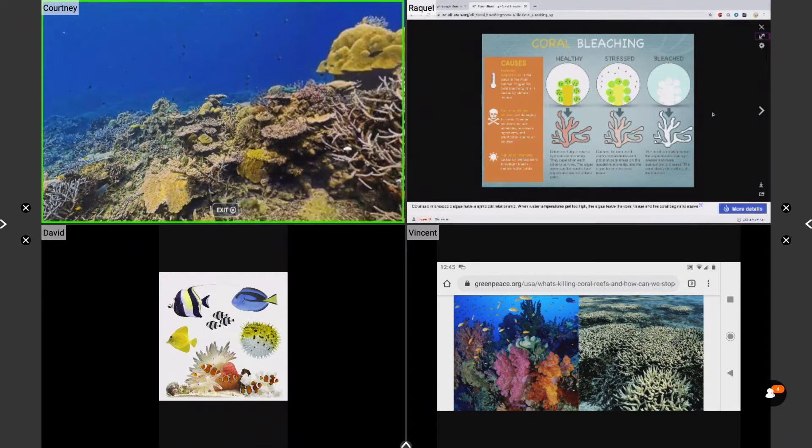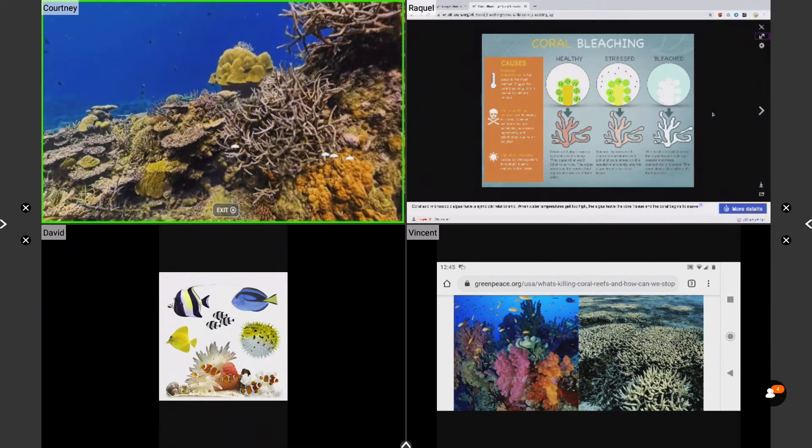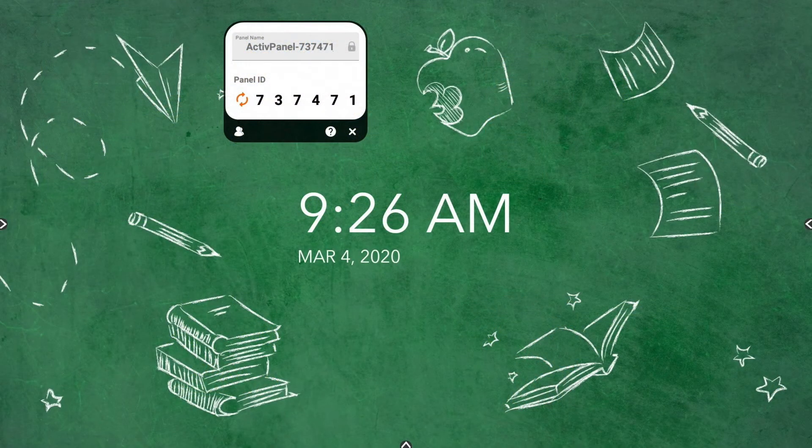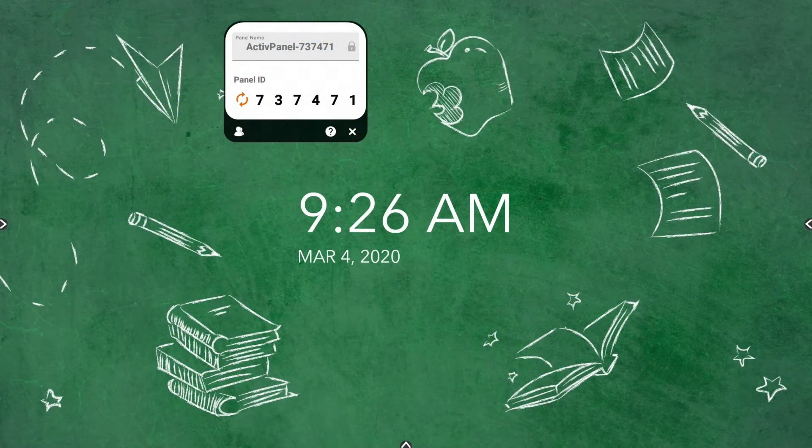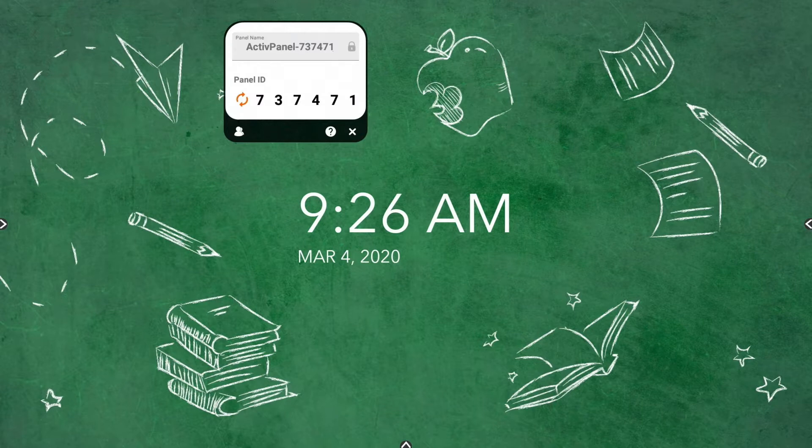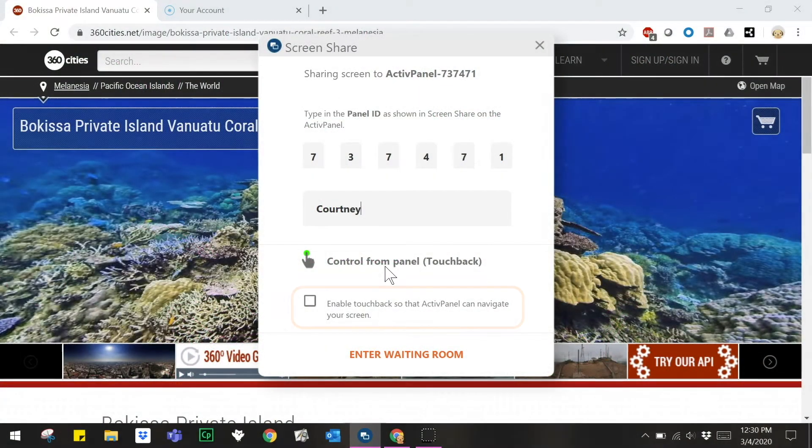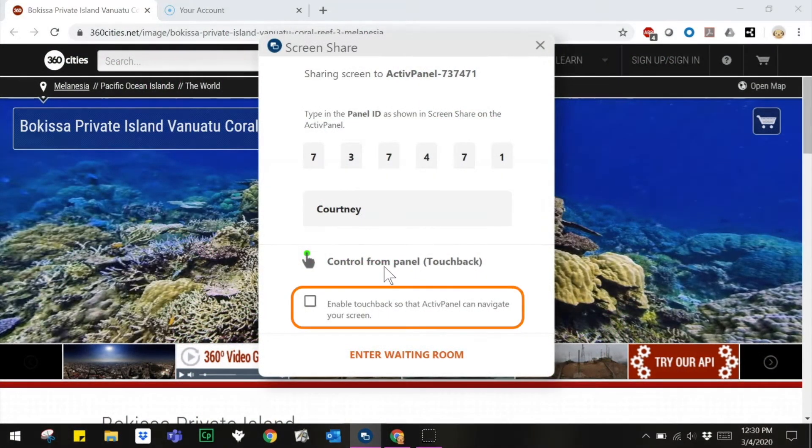Please note only the sender for Windows and Mac support touchback at this time. For information about connecting devices and using the screen share waiting room, please check out our screen share connecting devices and screen share waiting room videos.